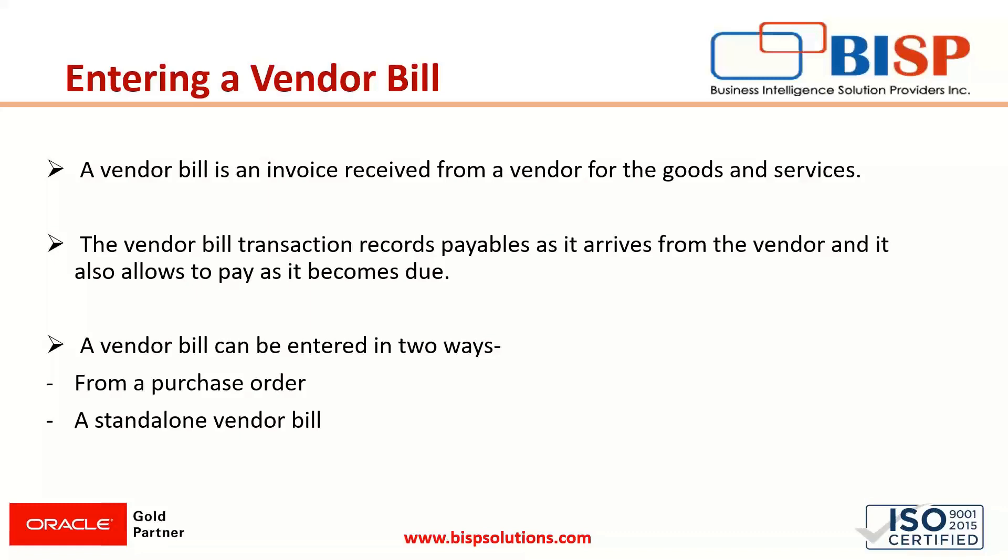Purchase orders can be created for expenses and items, but we can say that a vendor bill can be entered from an existing purchase order first and then we can convert the received items into the vendor bill.